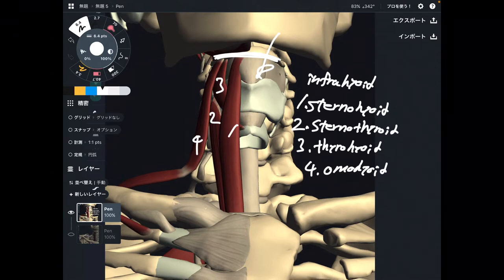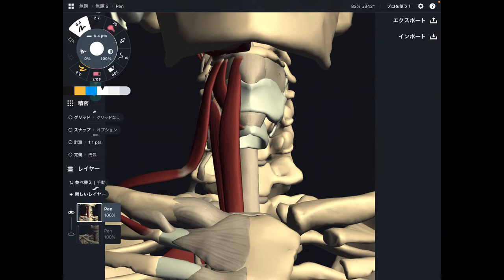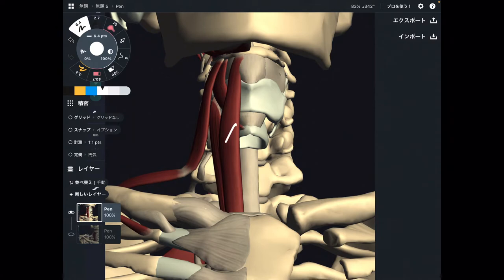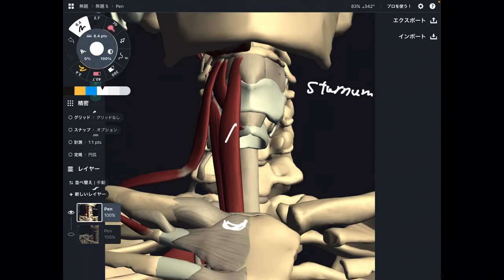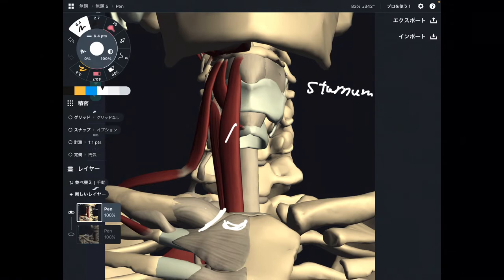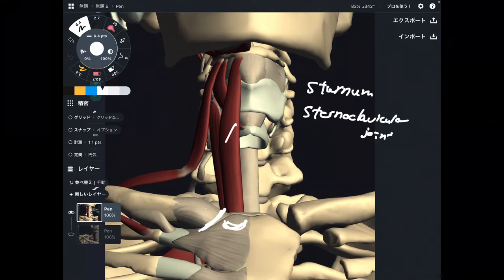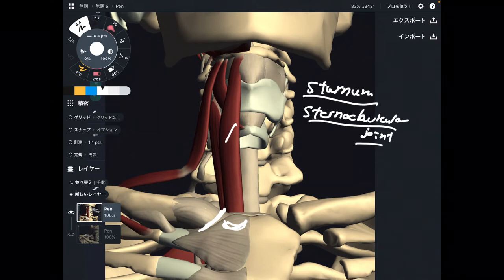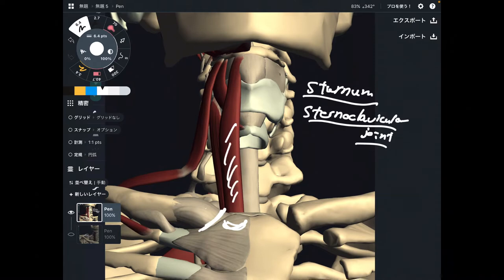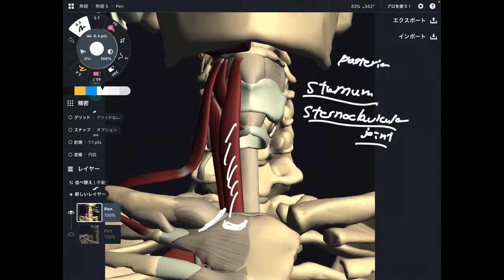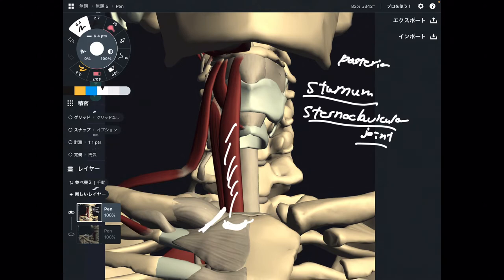I am going to explain their origin, insertion, function, and importance of these four muscles. The first one is sternohyoid. You can guess the attachment from the name. The origin is the sternum — specifically the sternum plus the sternoclavicular joint. If you want to be very specific, this muscle originates from the posterior part of the sternum and sternoclavicular joint.